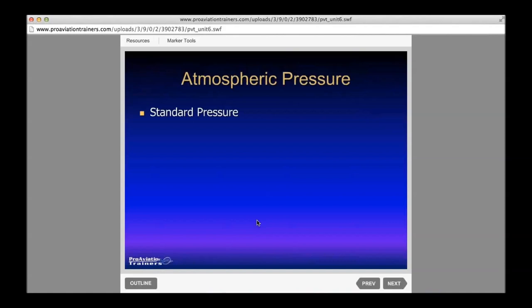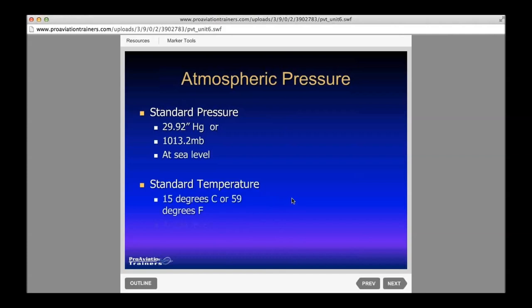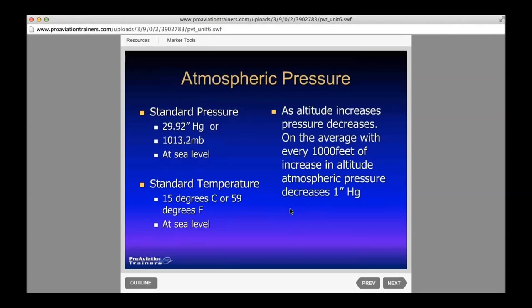We've already talked about standard pressure — that'll be memorized forever in your aviation career: 29.92. Standard temp is 15°C or 59°F. We already covered that when we went over the altimeter — about an inch of mercury per thousand feet.